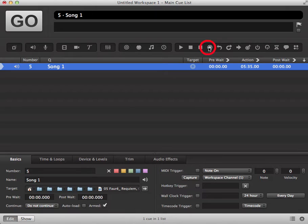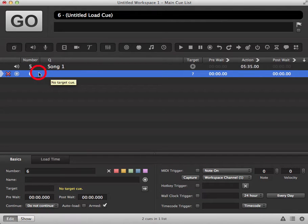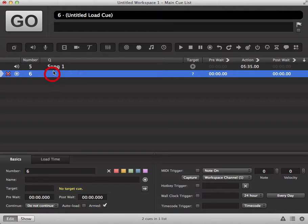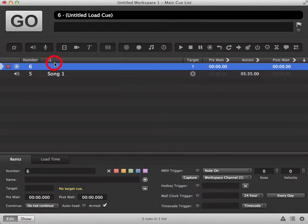In your toolbar up here you have a load icon. Click on this and a load cue will be added to your cue list. Now you want the load cue to be prior to the cue it needs to load, so we're going to drag this above the cue so it's in the right position.